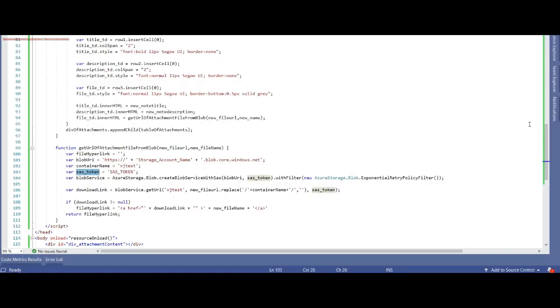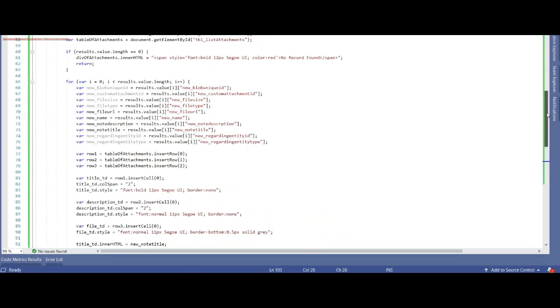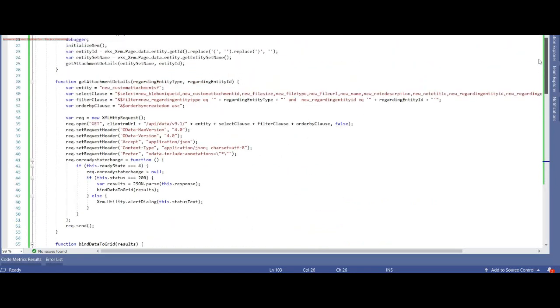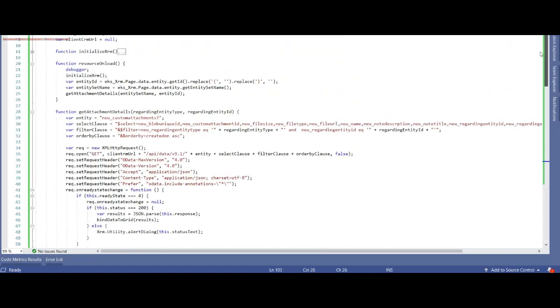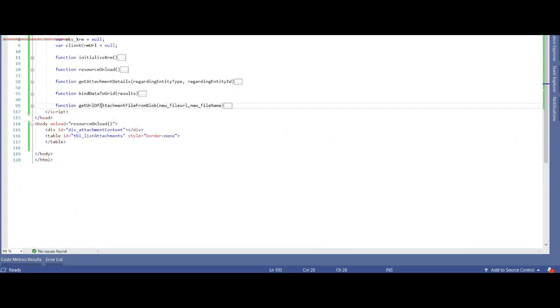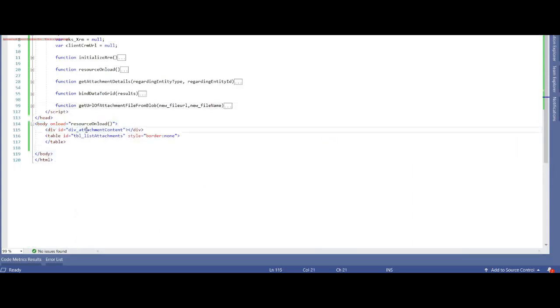I hope it's not too much. So here is a simple body. I have one div tag and one table. And onload I'm invoking the resource onload method.